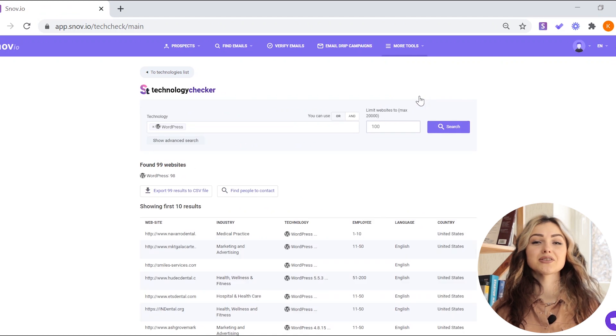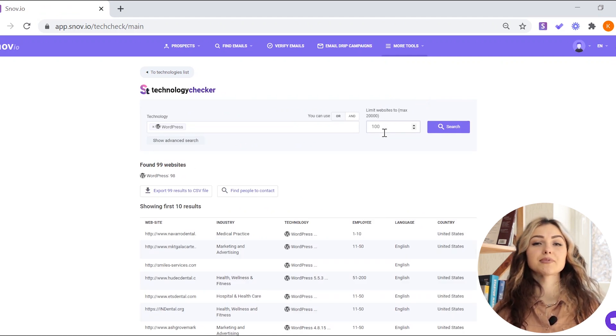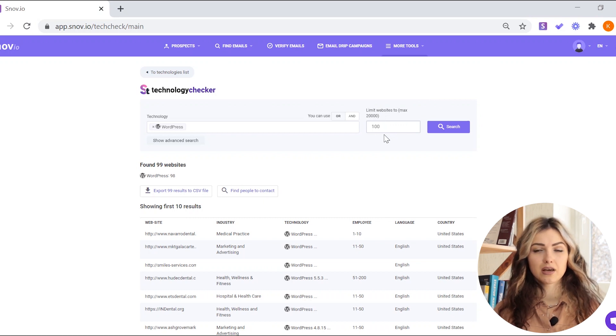You can remember the number of results you want to get, but please note that we can only provide up to 20,000 websites per technology.